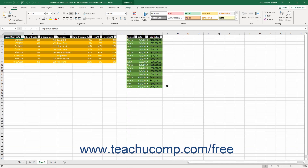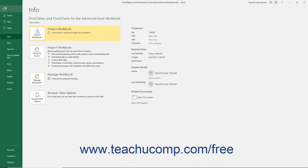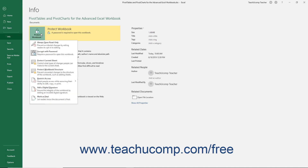To remove the password protection, open the file. Note that you must supply the password to do this. Then click the File tab in the ribbon. Then click the Info command at the left side of the backstage view. In the area to the right, click the Protect Workbook button to display a drop-down menu.